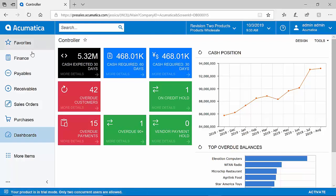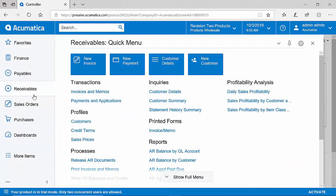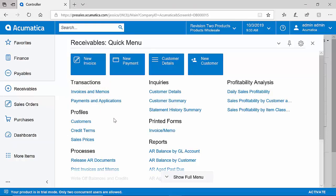Acumatica is organized through the concept of workspaces. On the left-hand side, each one of these menu items represents a different workspace or a different business process area. For example, if I drill into my receivables workspace, I can see all of the different areas of the system related to accounts receivable, such as invoices and memos, payments and applications, or AR reports.